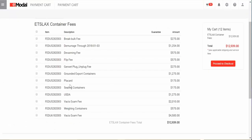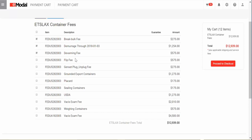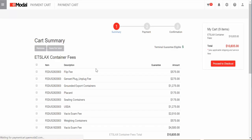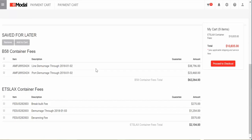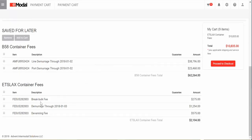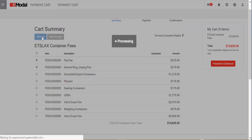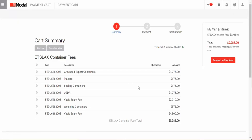To save fees for later, select the fees you want saved and click Save for Later. To remove fees, select the fees you want removed and click Remove. Once done, click on Proceed to Checkout.